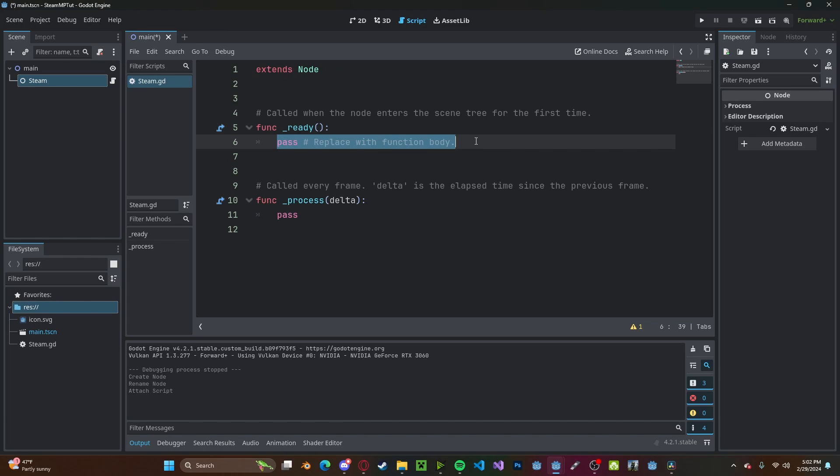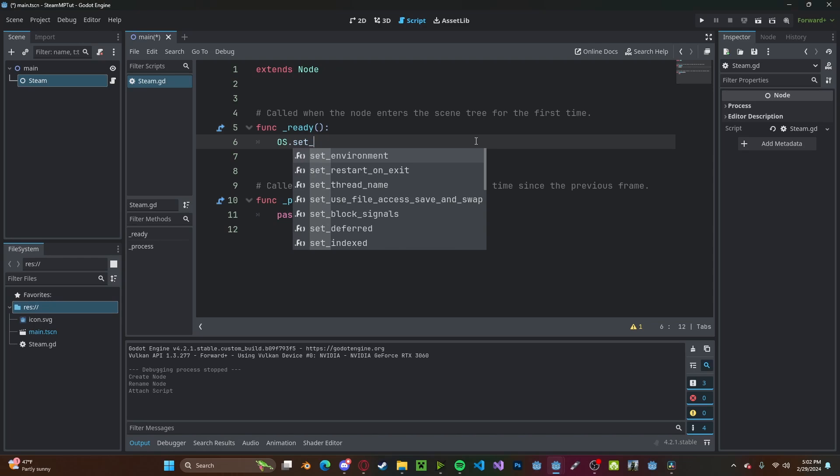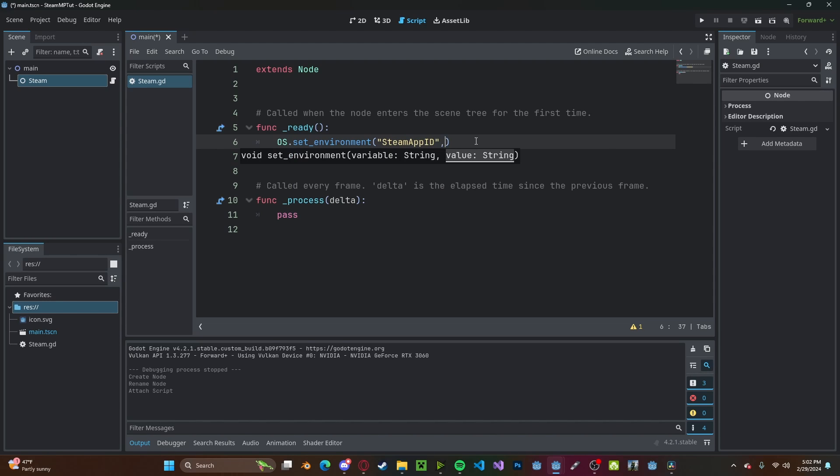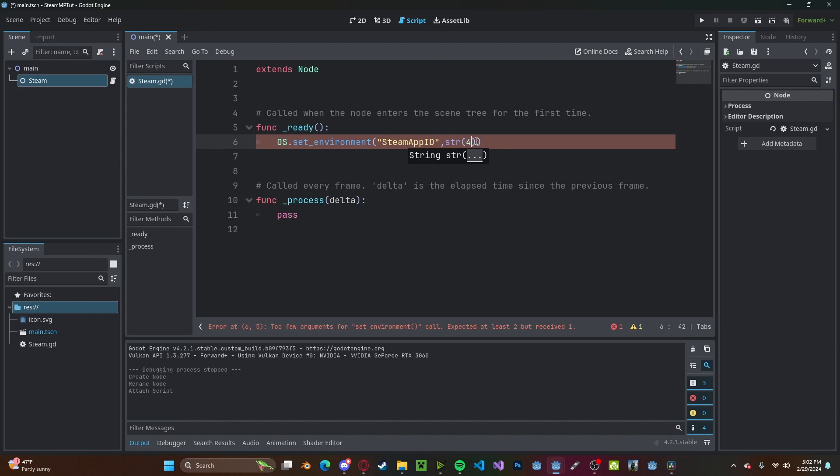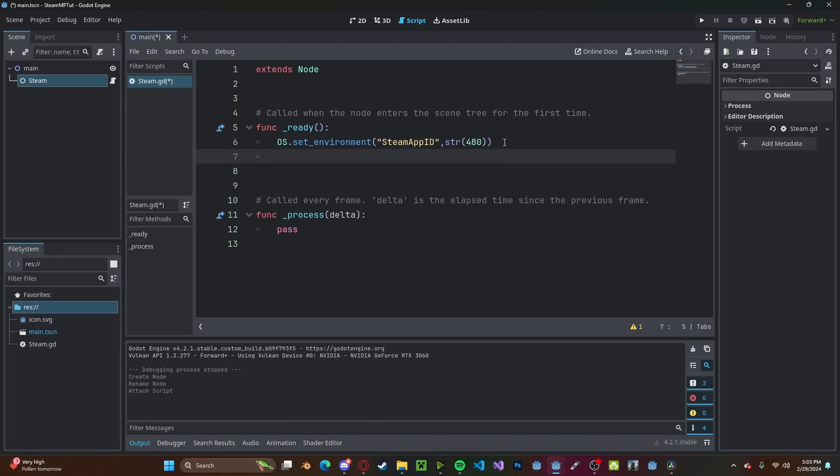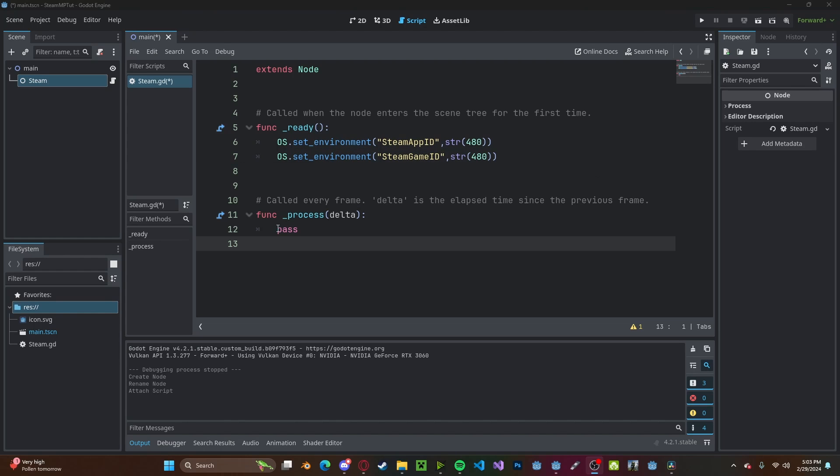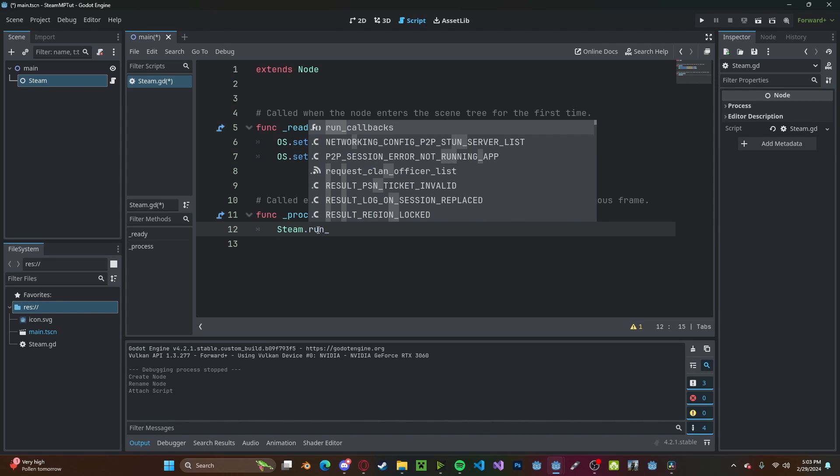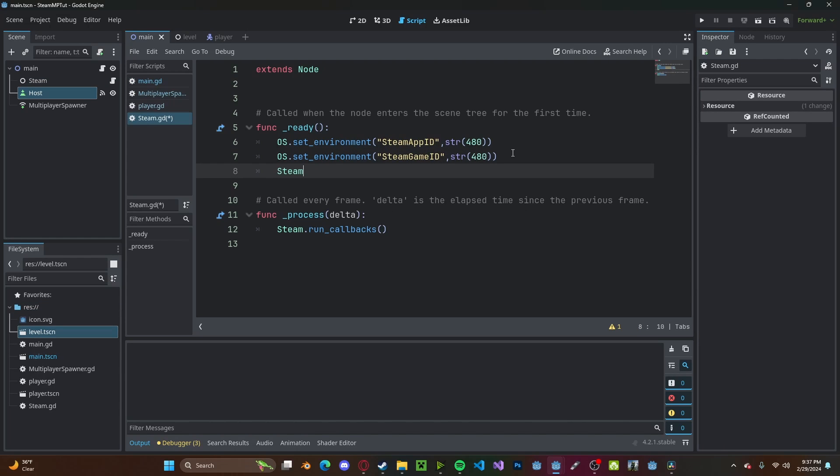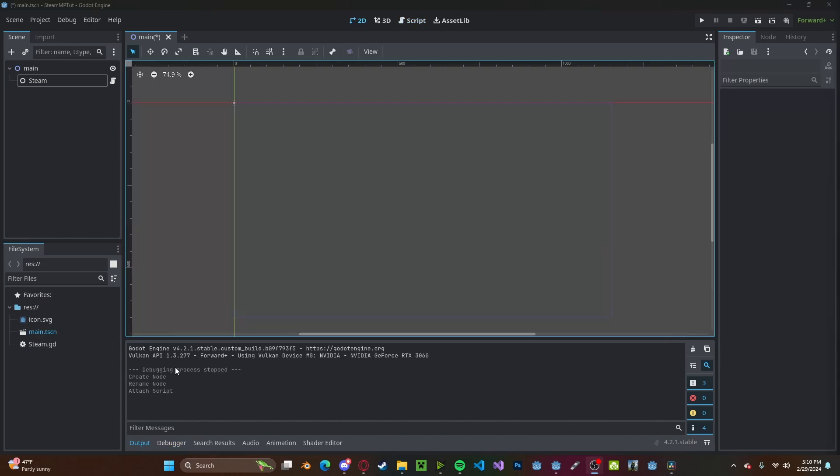If you have watched my other Steam tutorials, this will be very familiar to you, however you don't need to. In the ready function, type os.setEnvironment. This environment will be Steam app id. If you do not have one already, you can go ahead and type str480. Otherwise, you would just put your Steam app id here. Go ahead and copy this line, paste it, and change app to game. In process, type steam.run_callbacks.